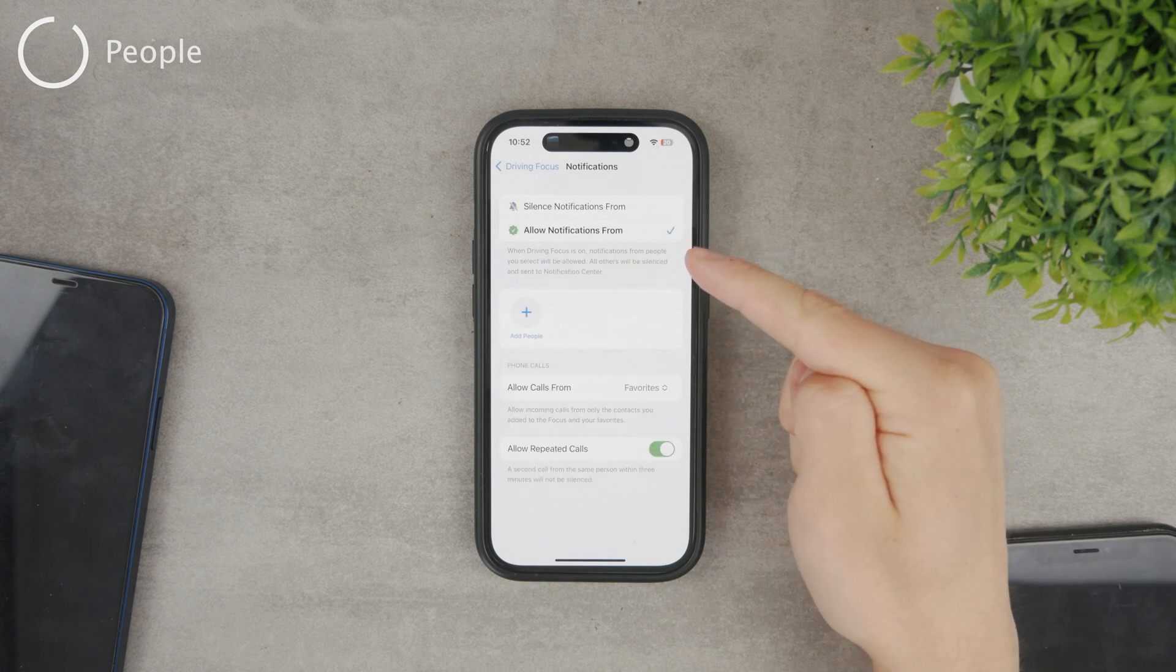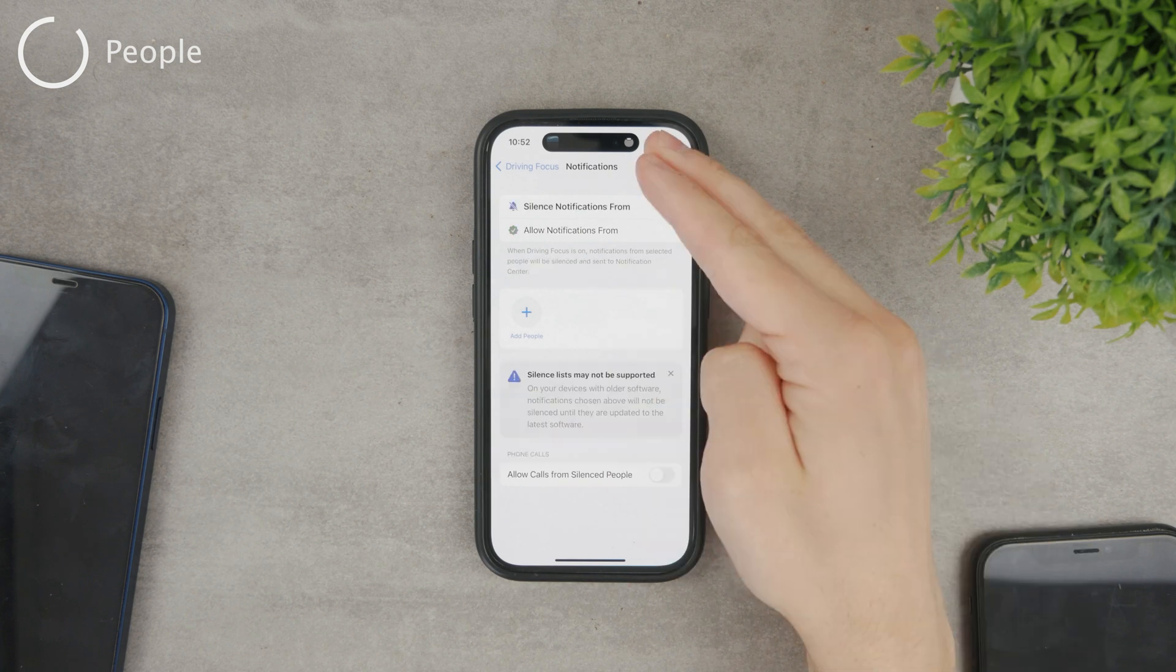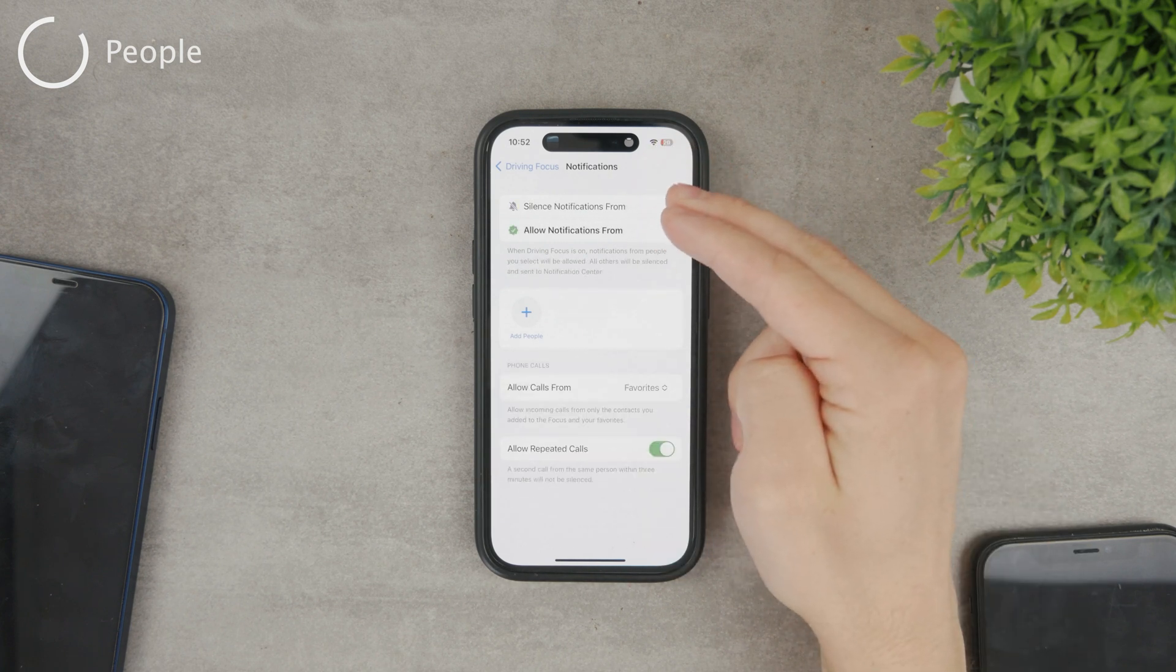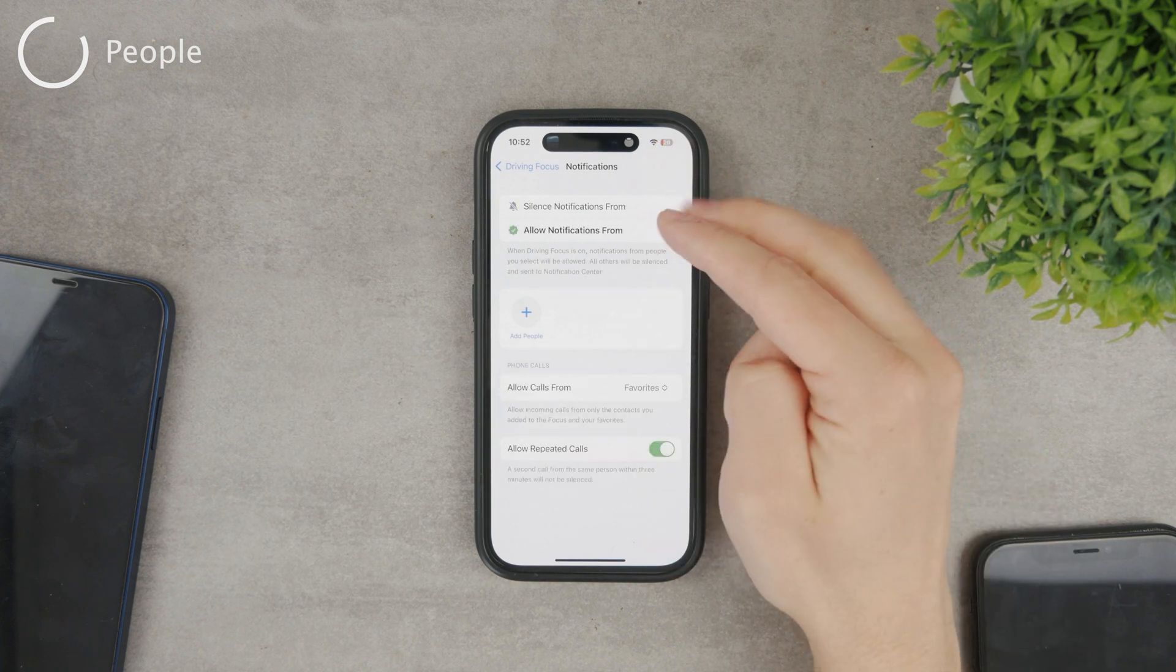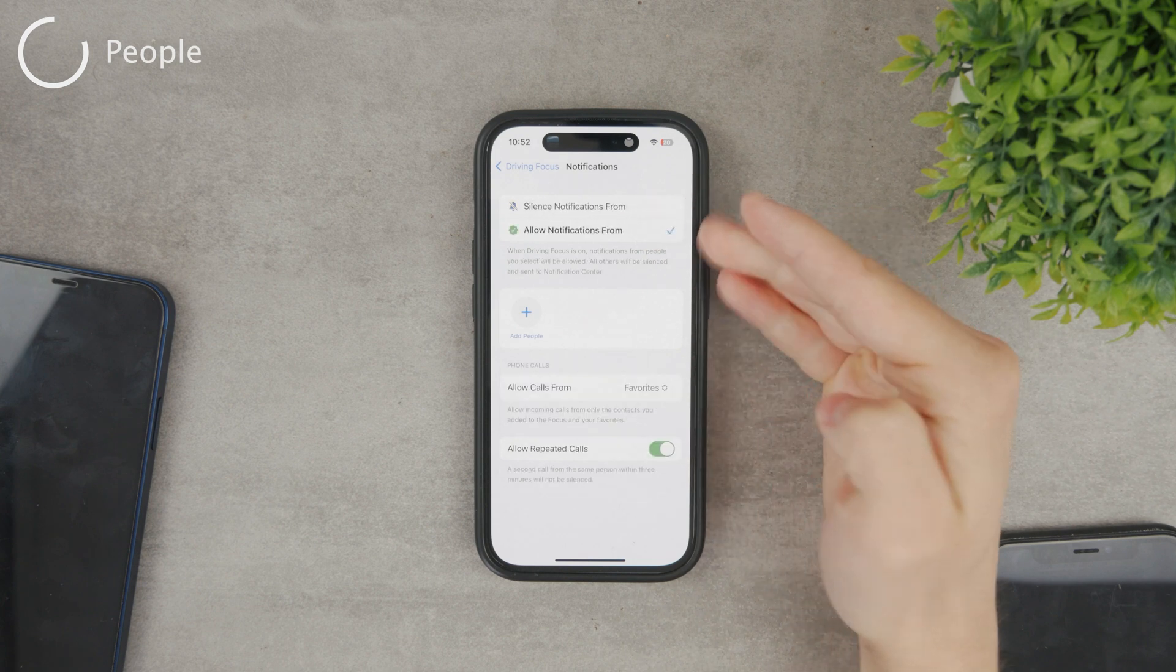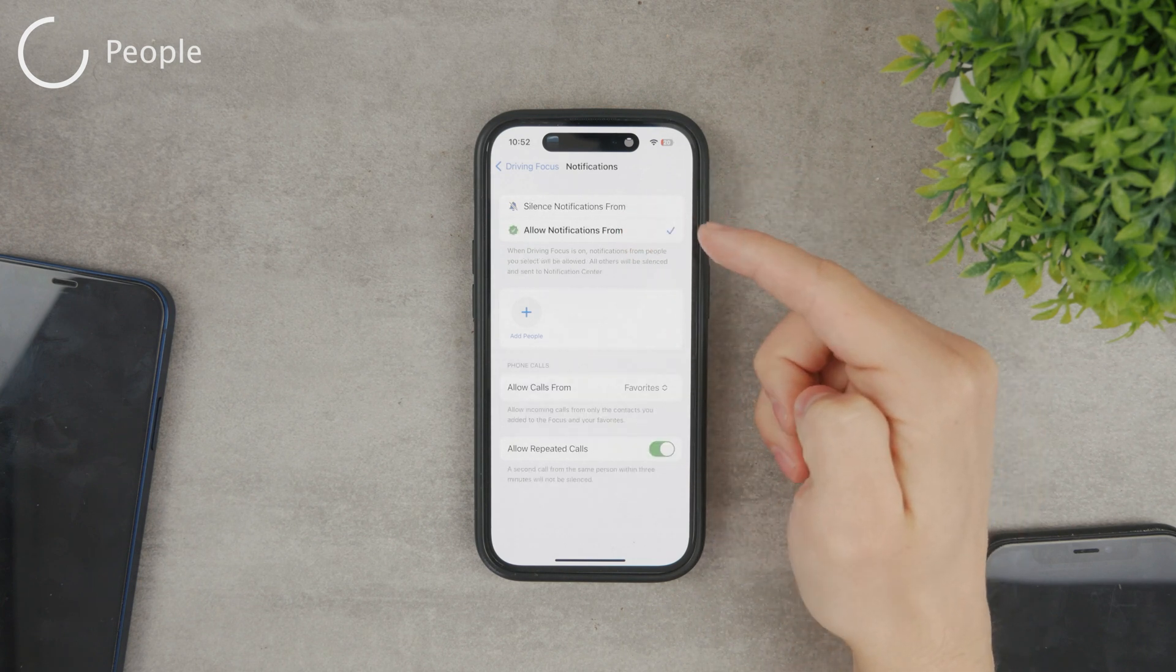If you have just a few people that you want to receive notifications from, choose the allow section. If it's the other way around, then decide which specific people you want to block for the period of you driving.